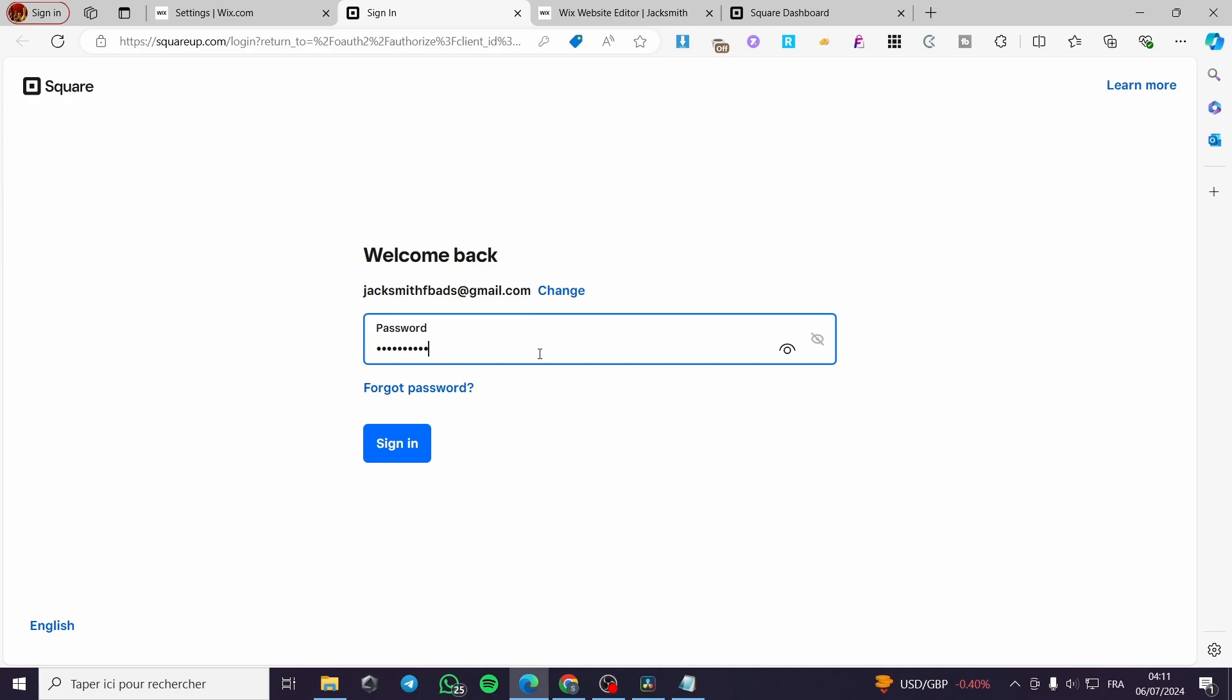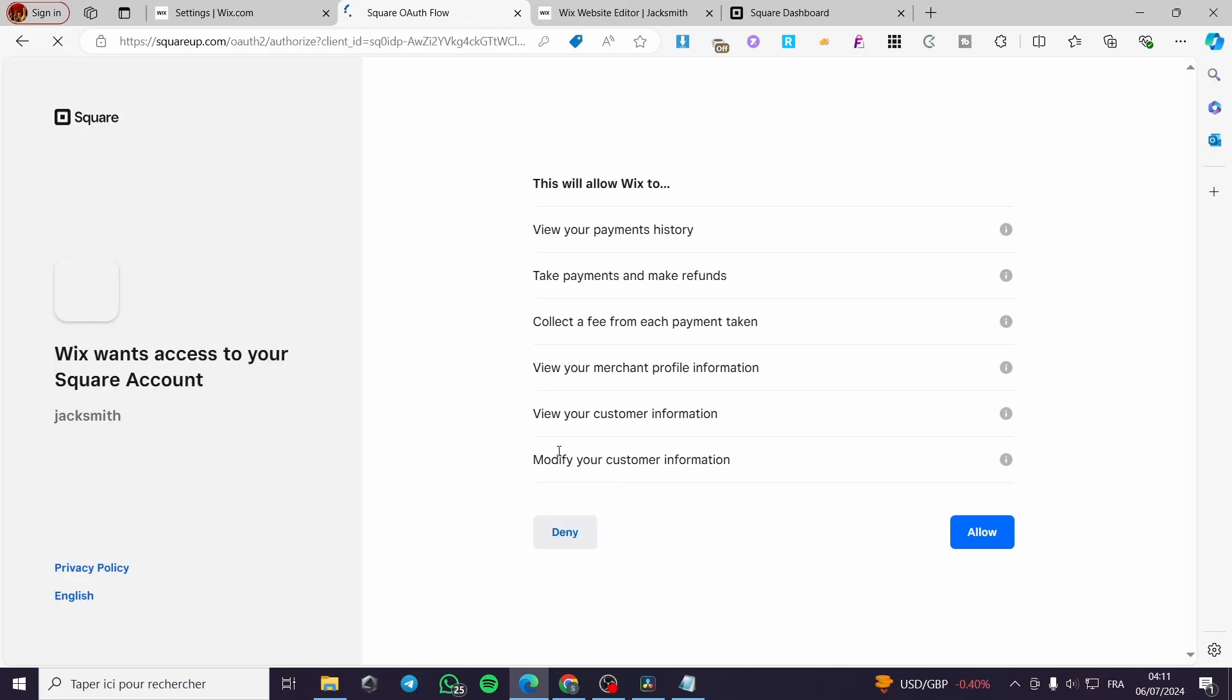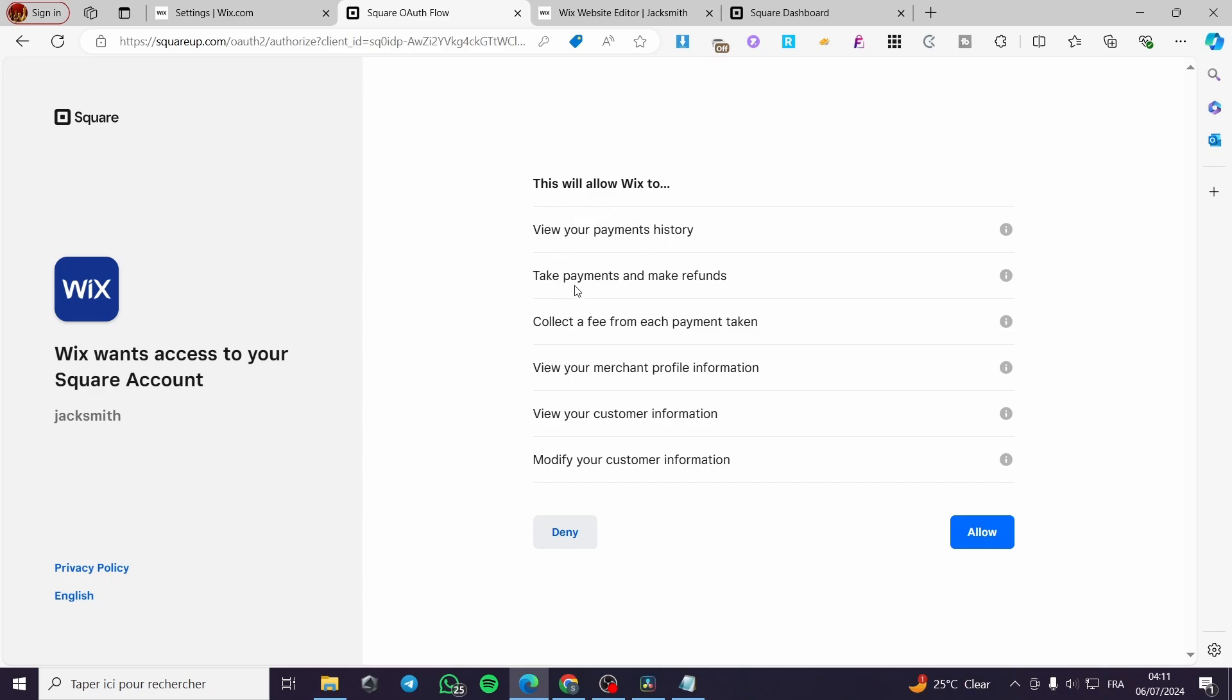So I have set my password. Click on sign in and we will wait for the next step to appear. Here we have the Wix application which wants to access to our Square account. Here we have the allow Wix to view your payment history. Take payments and make refunds.